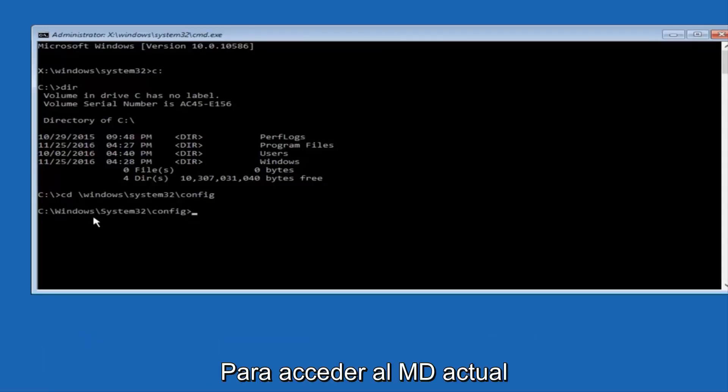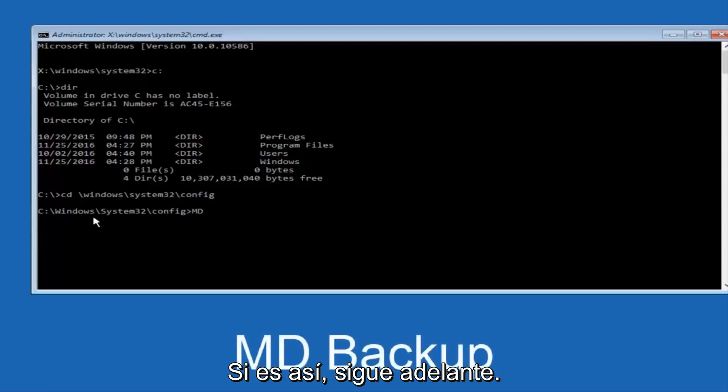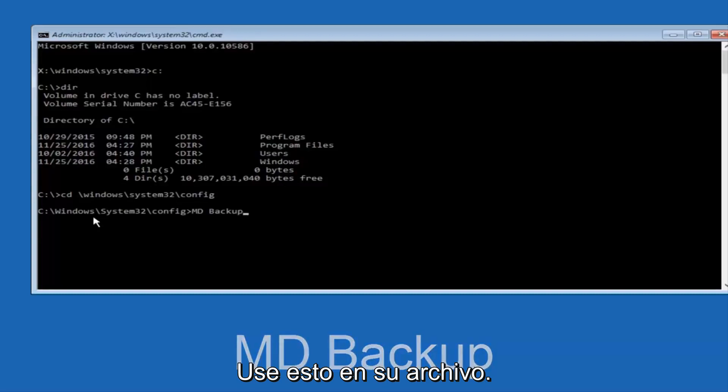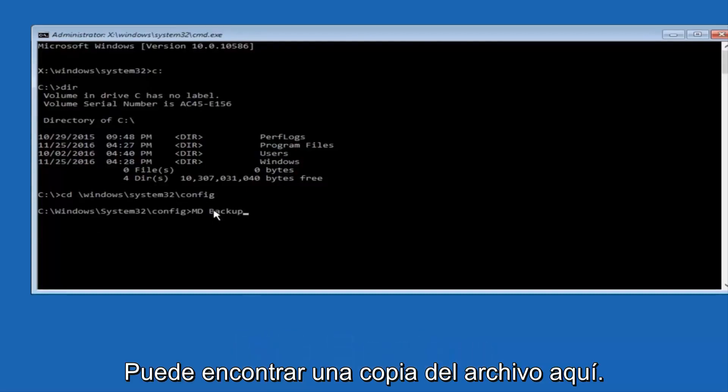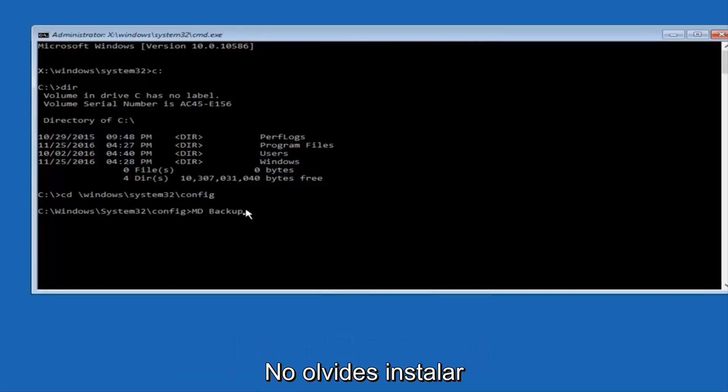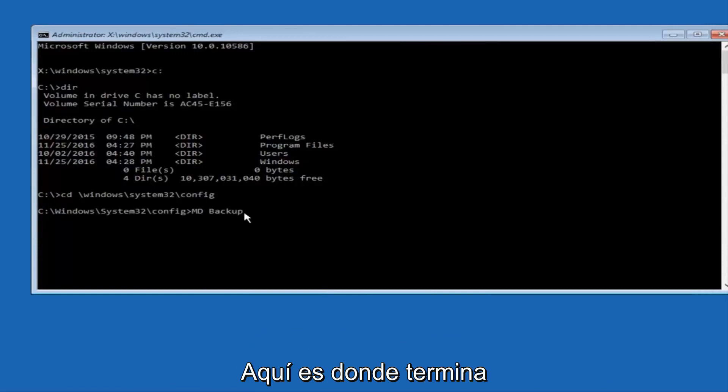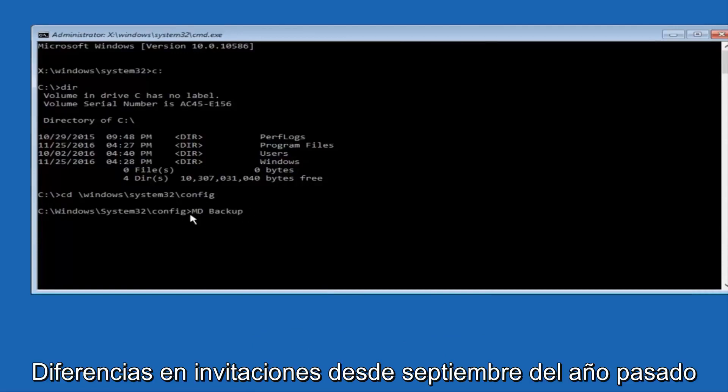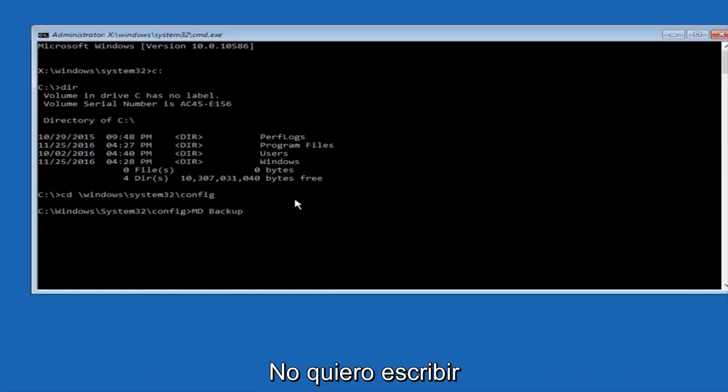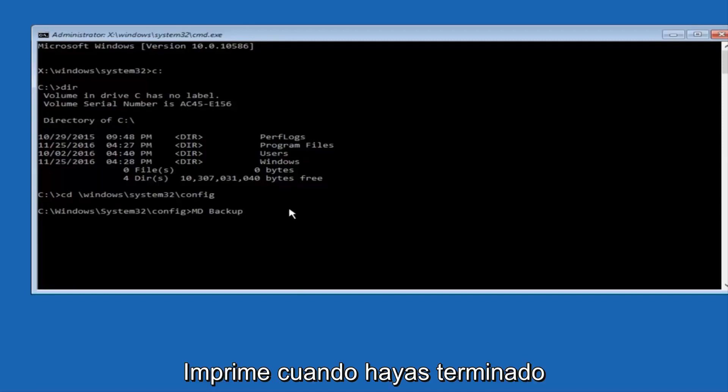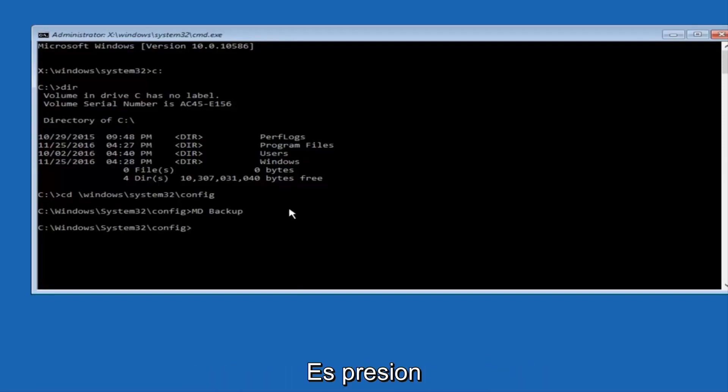At this point, you want to type in MD, and then space, backup. If you've done something like this in the past, you might have this duplicate file here, so just make sure you might put a 1 on the end of here, or 2, or something to distinguish it from a previous backup, because you don't want to overwrite another one you might have already saved. Once you're done typing that in, you're going to hit enter on your keyboard again.